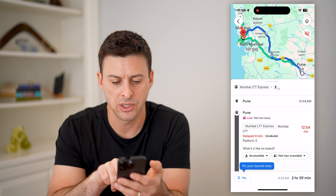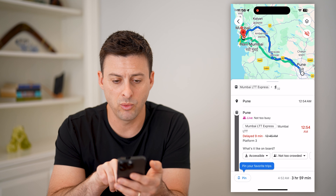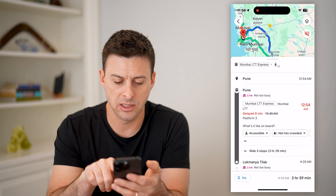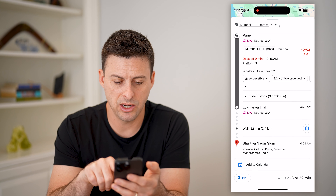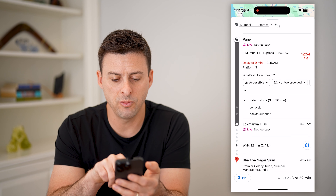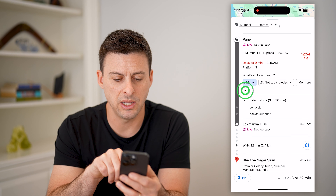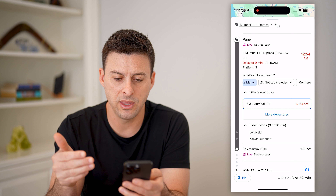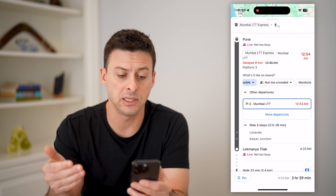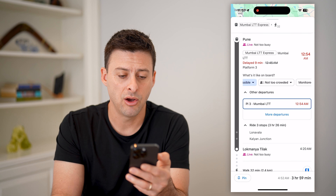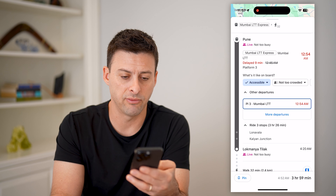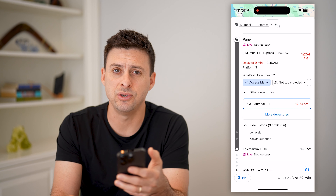The cool thing is it shows for this specific train that it is delayed nine minutes — it normally would arrive at 12:45 AM, but it is delayed nine minutes. As I go through all of these, it shows the various trains and their schedules, what the live schedule is, whether it's delayed, and in this instance, the platform — platform three.